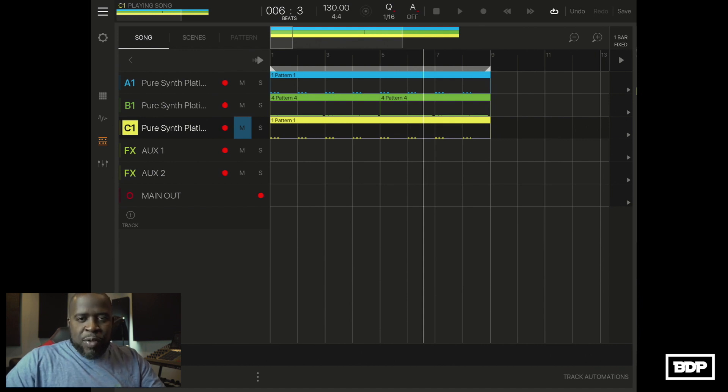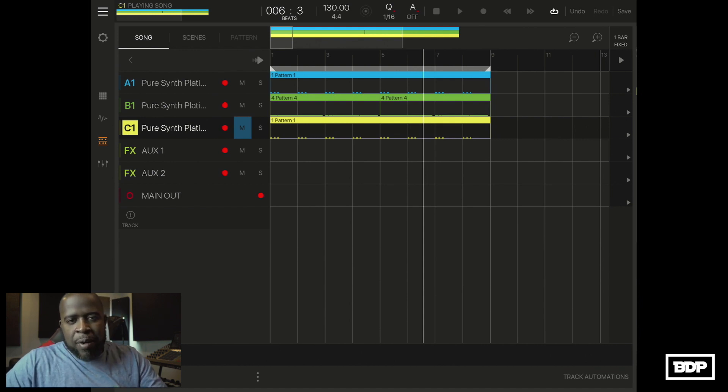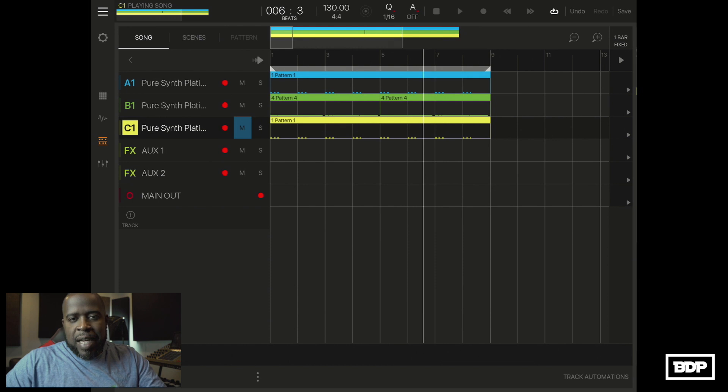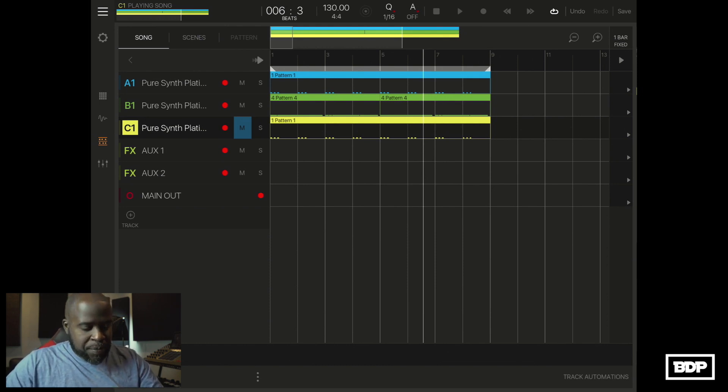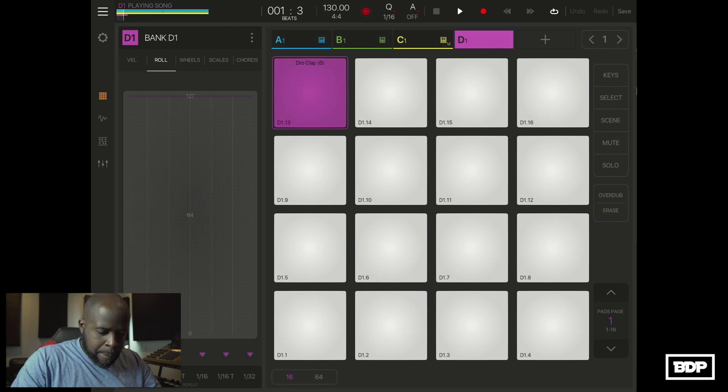Alright so let's go ahead and add some drums in and then what we're going to do is we're going to pattern out the beat and then I'm going to play the beat once everything is completed. So let's go and add some drums in and get the pattern done.